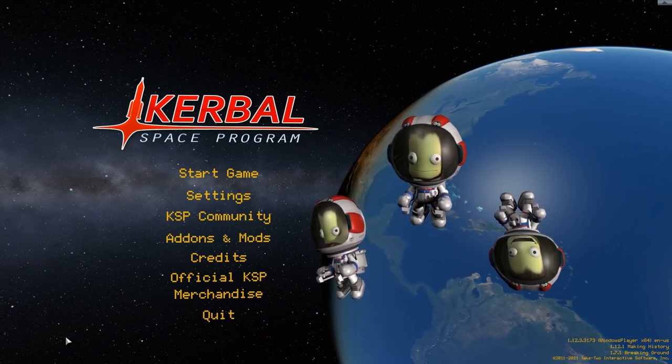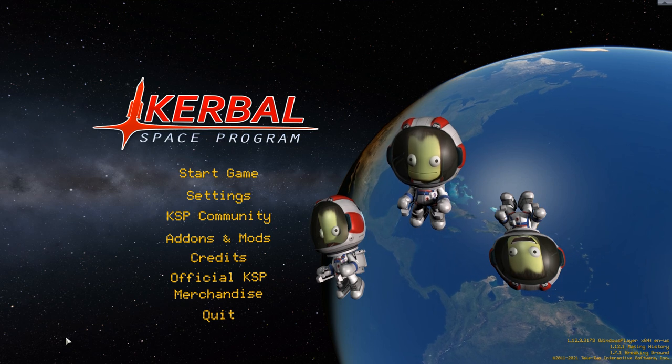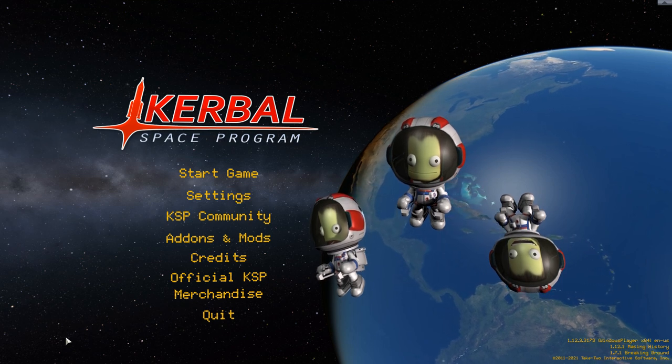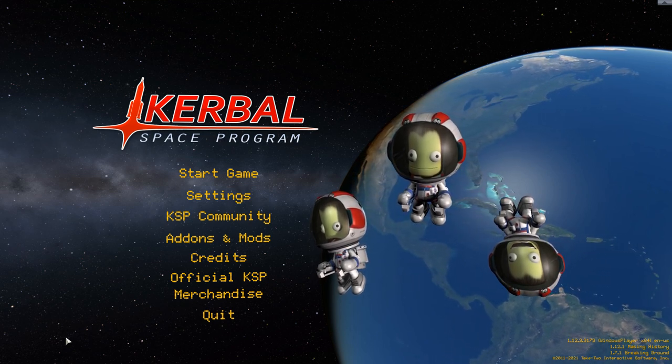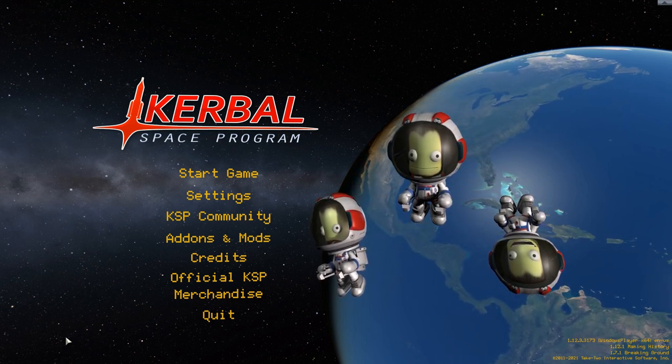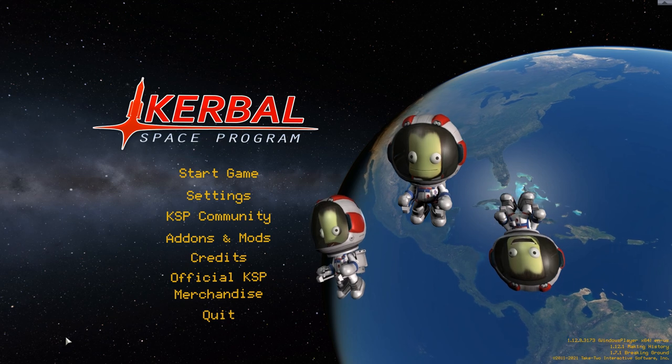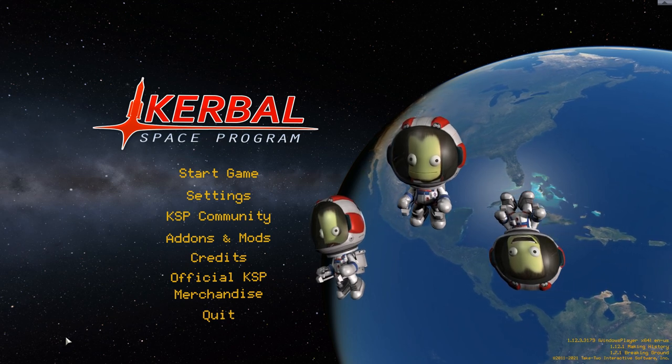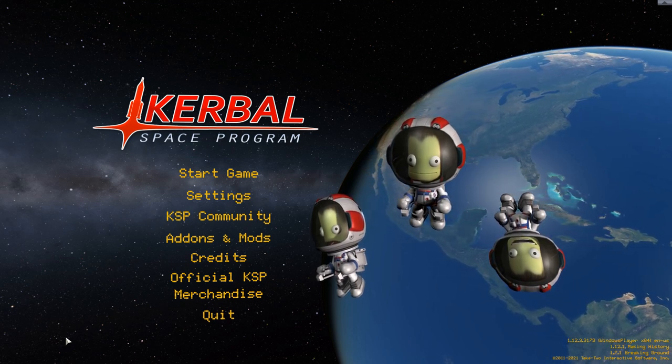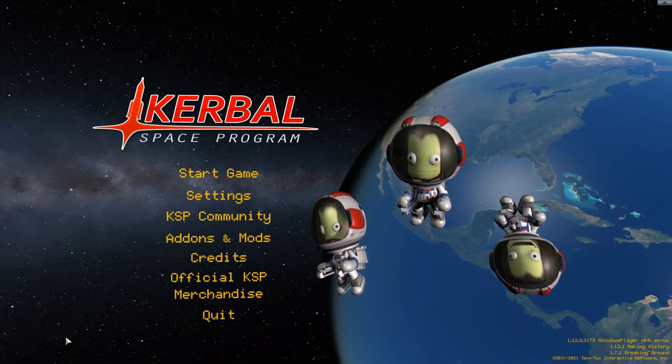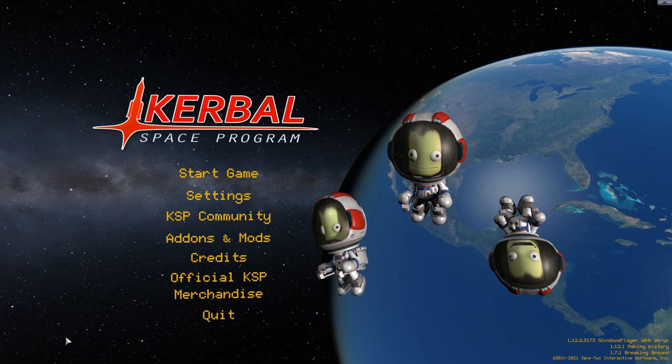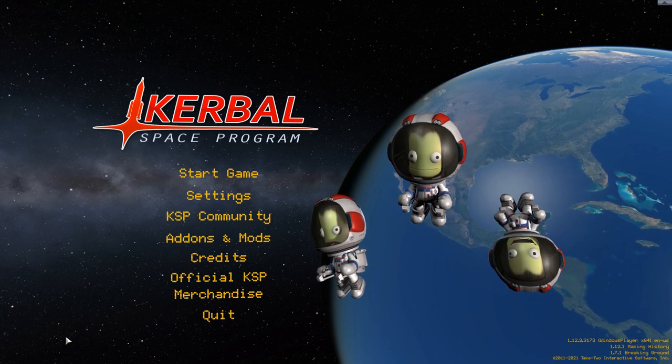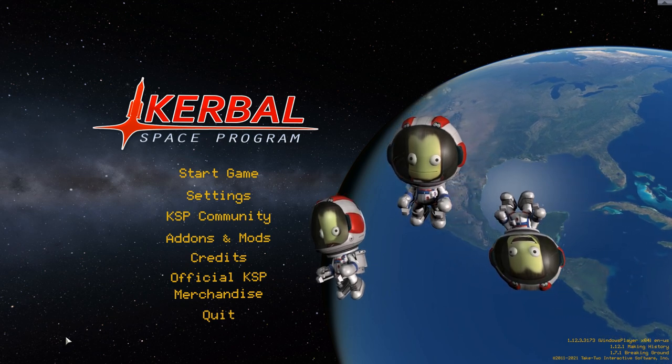The very first change you may be noticing is that that isn't Kerbin rotating below our Kerbals, it is Earth. Indeed, the entire solar system has been changed over to a full-scale version of our own solar system.